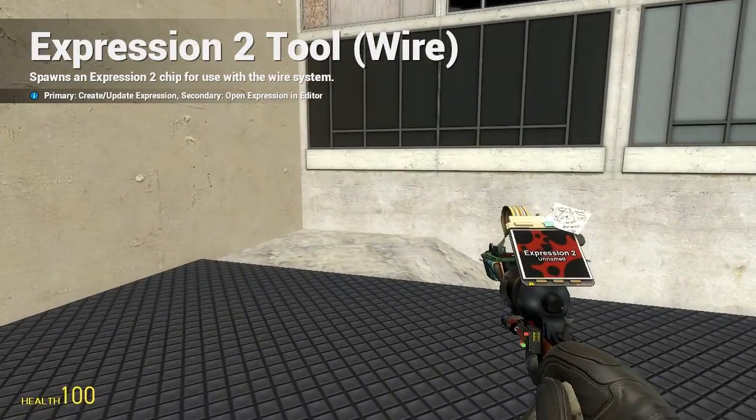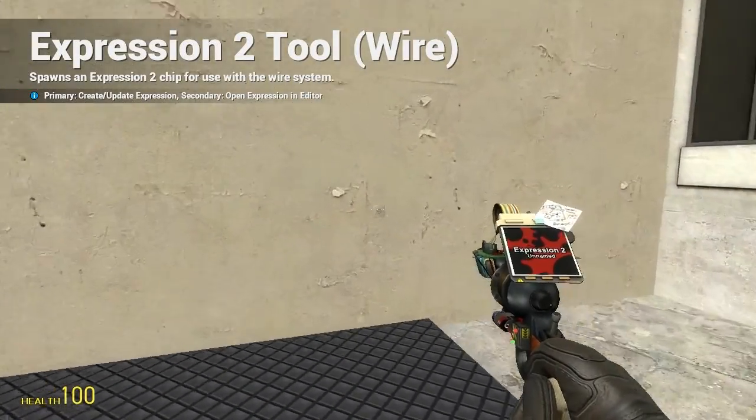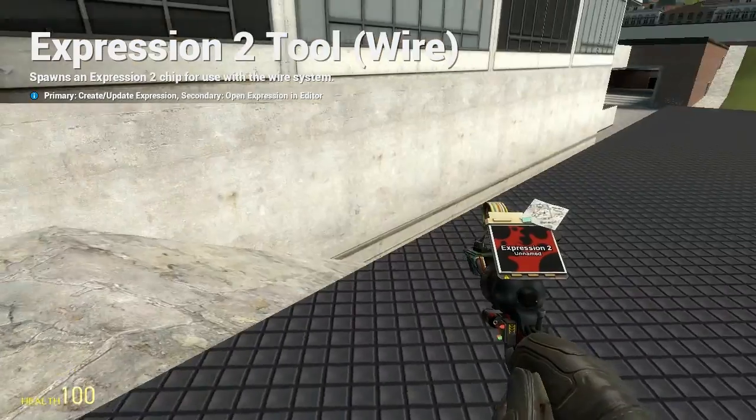HolyWireMod here, and this is tutorial 4e in the Expression 2 series, going over apply angular force.